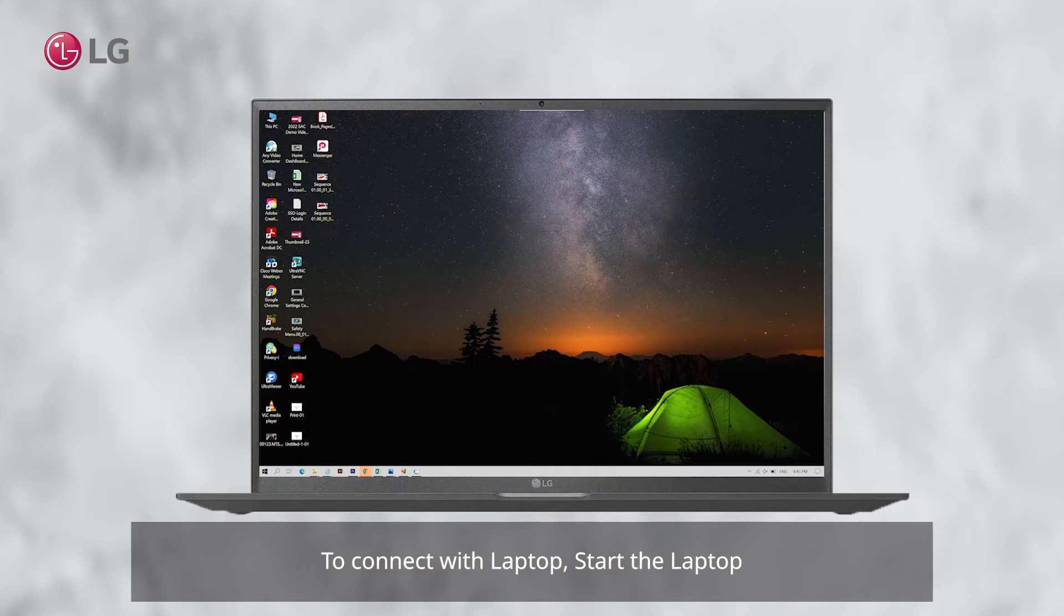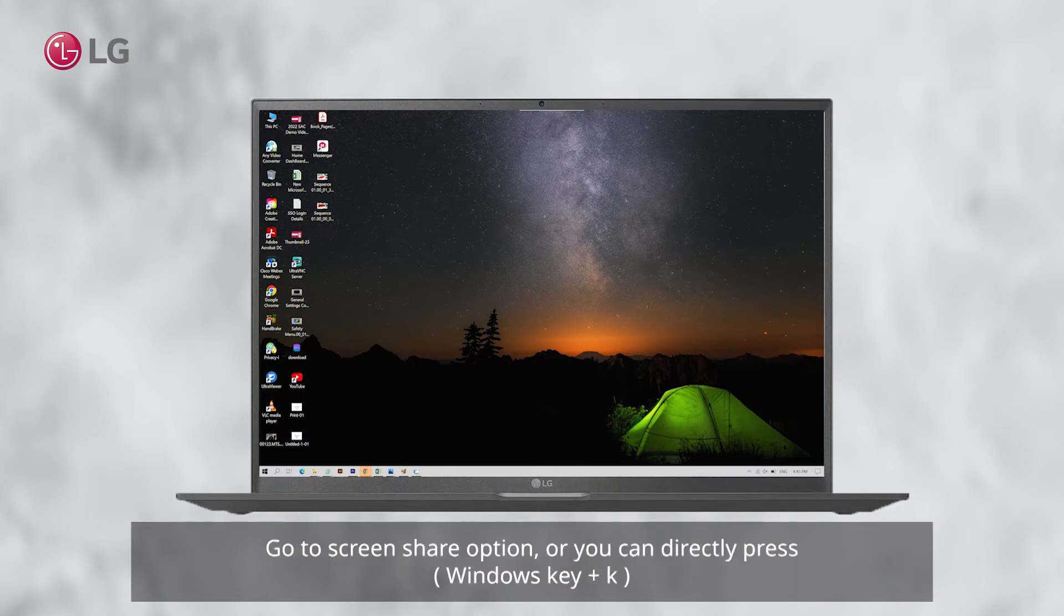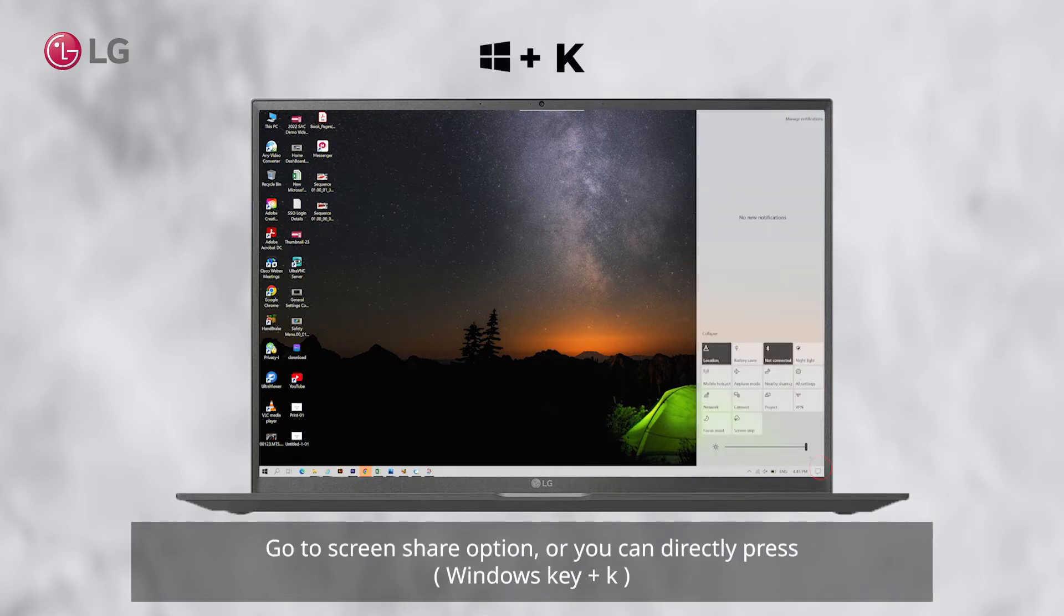To connect with a laptop, start the laptop. Go to the screen share option, or you can directly press Windows key plus K.